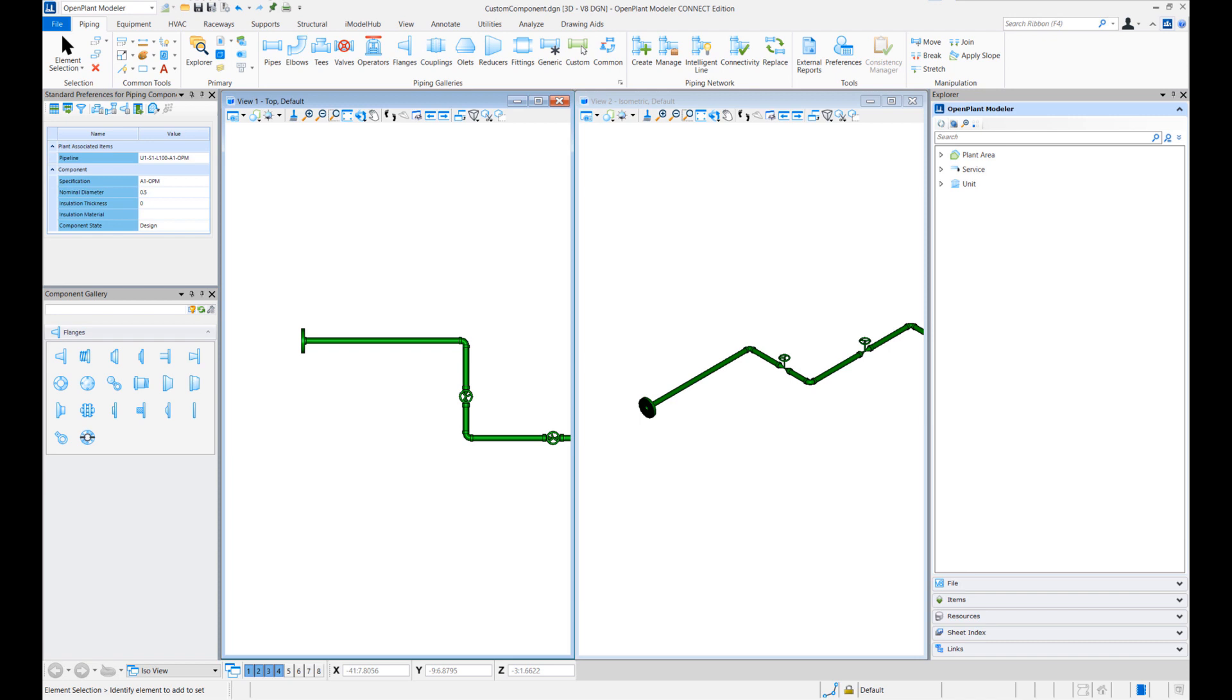Hello everyone, welcome to OpenPlant Tech Tip Tuesday. My name is Abbas Ali Zaidi and today we are going to look at how to create 3D piping components.